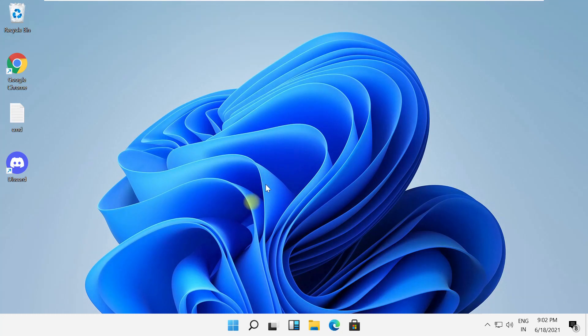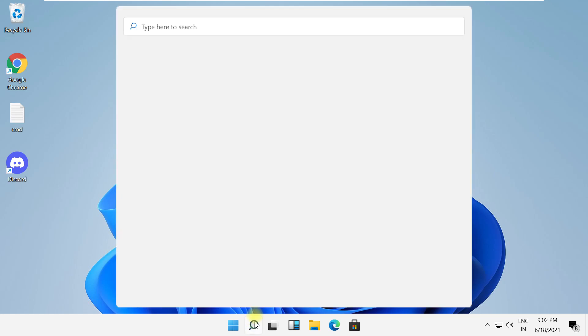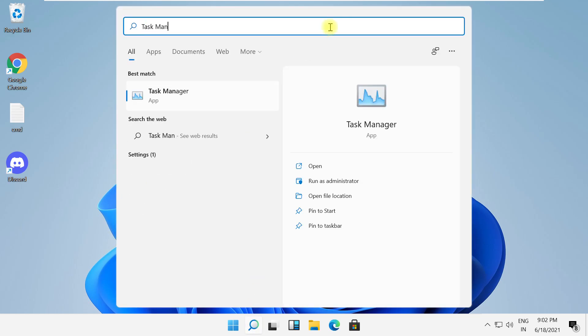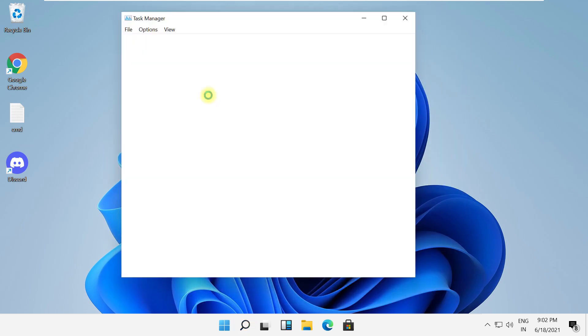Hey guys, I'm going to show you how to fix this problem on Windows 11. In the first step, click here and type Task Manager, then click here to open it.